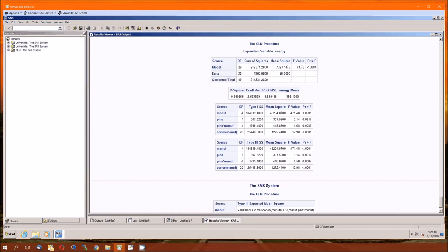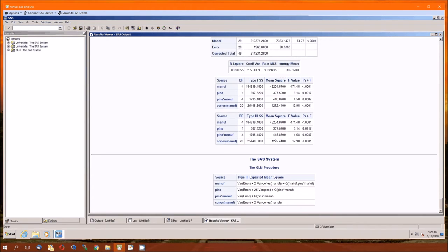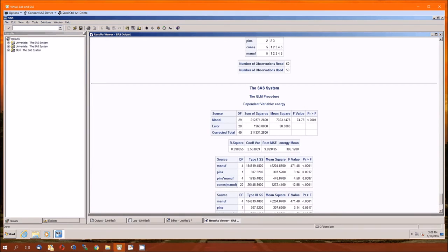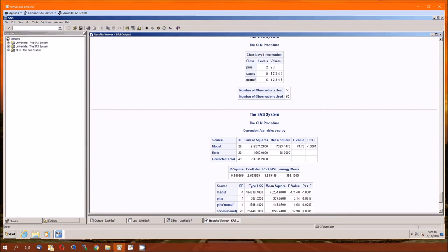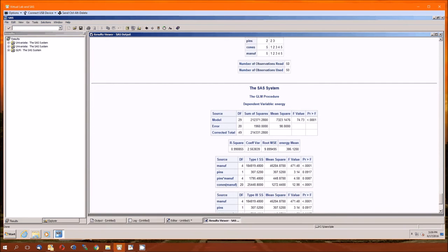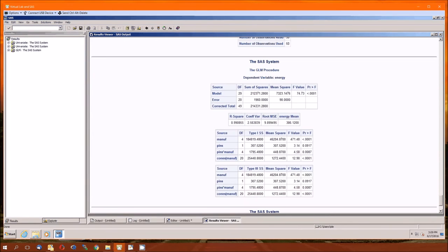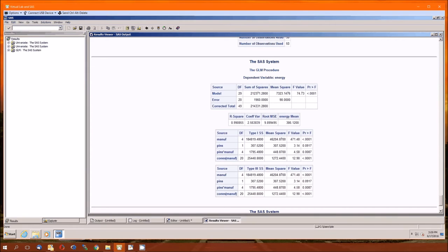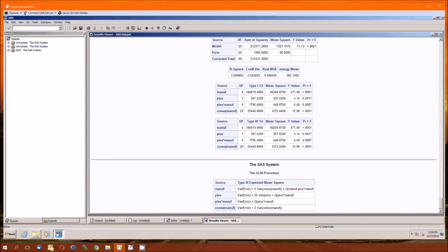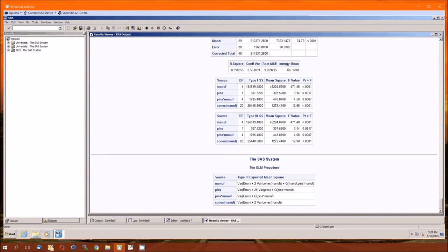Type one sums of squares. Type three sums of squares. Focus on the type threes. But notice they're the same at this point. That won't be true in the future. Type threes are the ones that you should be using. Manufacturer, there's four degrees of freedom. That should not surprise us because there's five levels in manufacturer. Pins, there's two degrees of freedom. Pins times manufacturer is four. The number of degrees of freedom of error. And we have the model is 29. 29 minus 4 minus 4 minus 1 gives us 20. So that's the number of degrees of freedom for the cones in manufacturer. Here are the F values. Here are the P values.